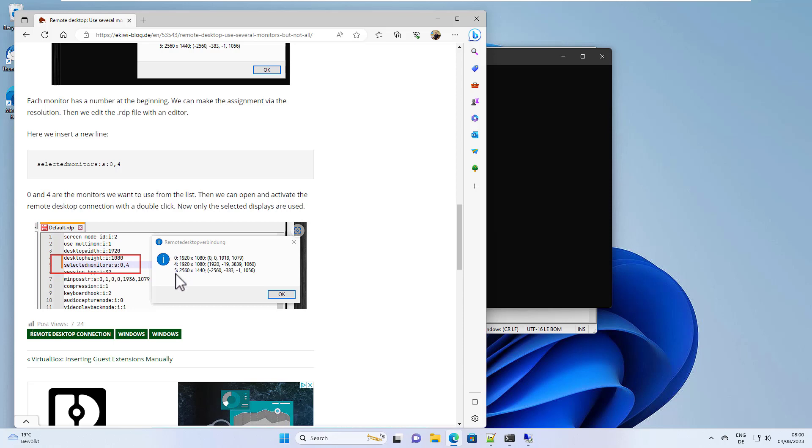So it's 0, 4, and 5. All I need to do now is identify which displays I want to use. In my case, I want to use the first display, 0 and 4.